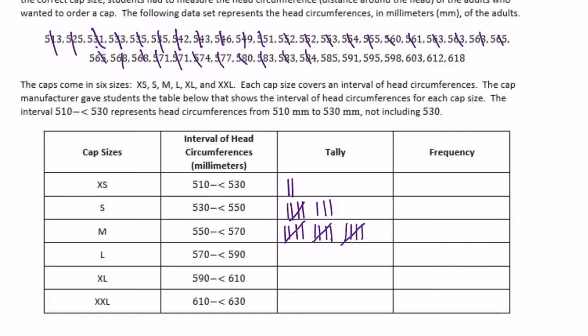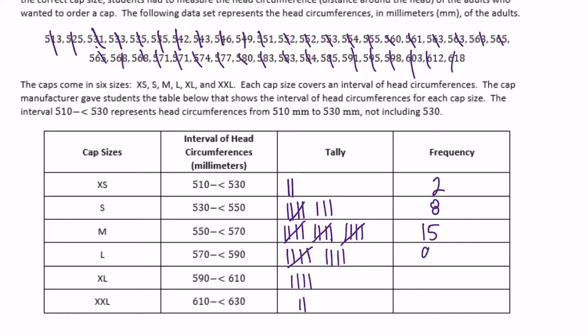For the 570 to less than 590 interval there are 9 values. Then 590 to less than 610 has 4 values, and 610 to less than 630 has 2 values. So the completed frequencies are: 2, 8, 15, 9, 4, and 2.